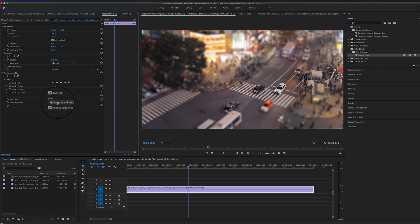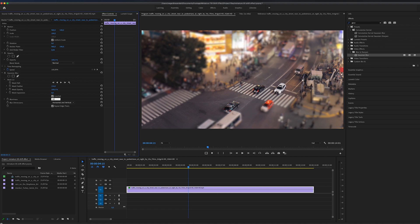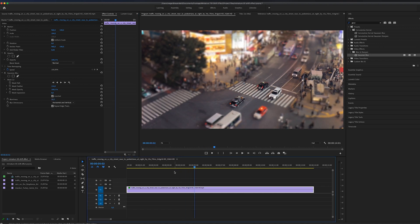I also think that the blur level is a little bit high. So let me take that down to maybe 20, just like so. But we're not done yet.